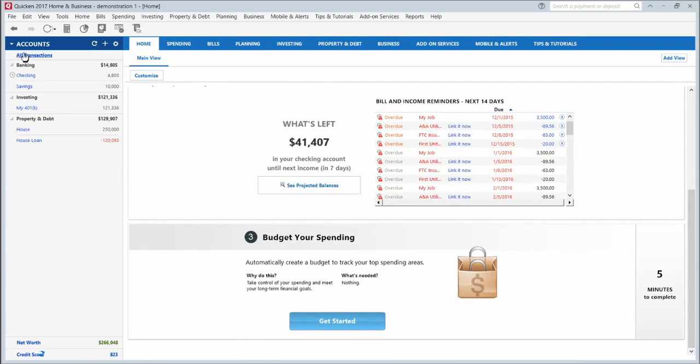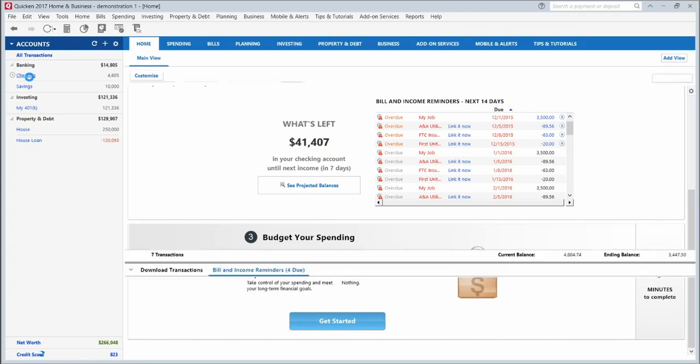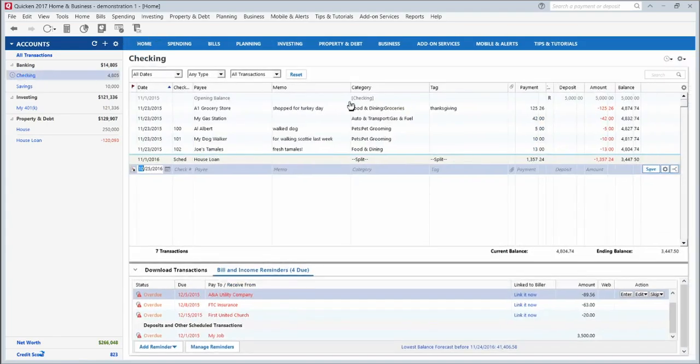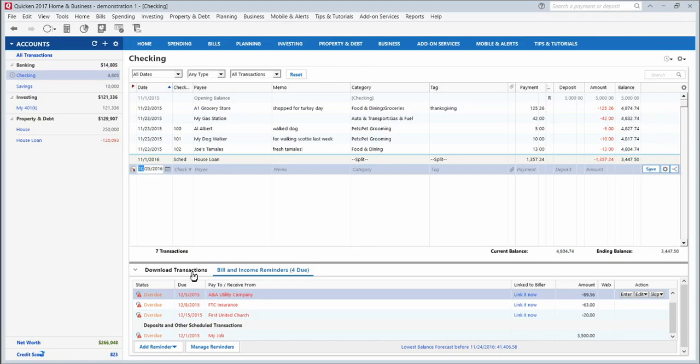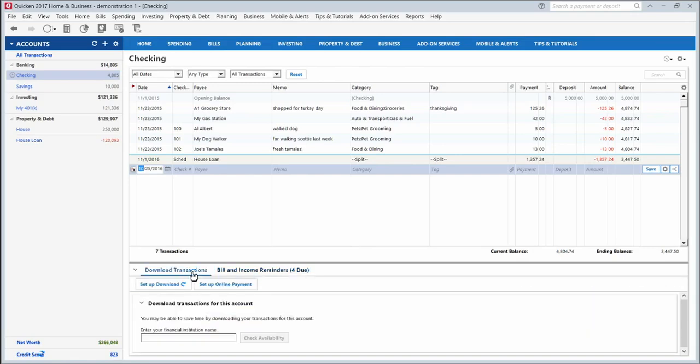Over here it shows you all the accounts that you've put in the system. I've got a checking account here. You click on it and you can see your checking account register along with any bills that are due. As you synchronize transactions with your bank, the downloaded transactions will show up right here. I haven't set up that download yet, so there's a button right here so I can set it up to synchronize with my bank.